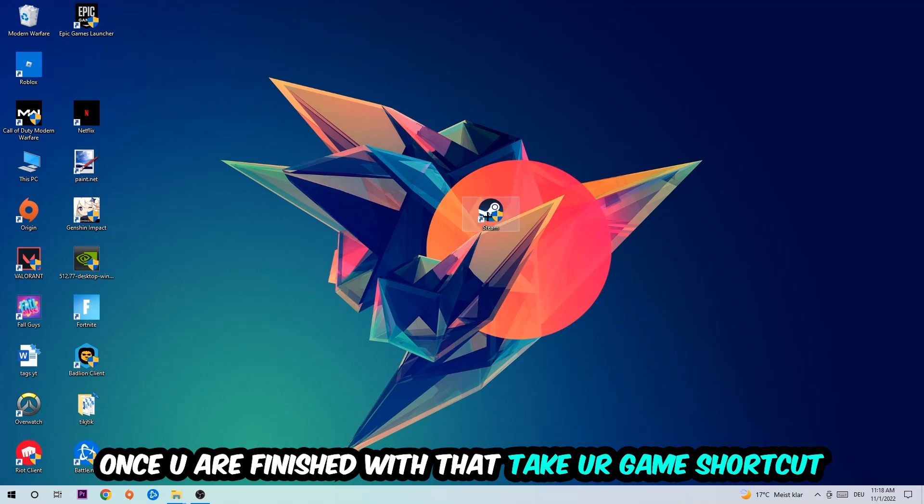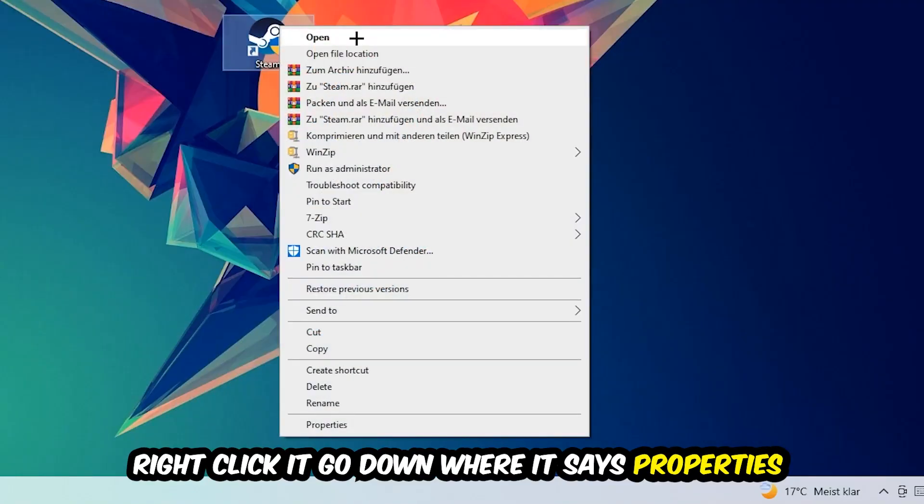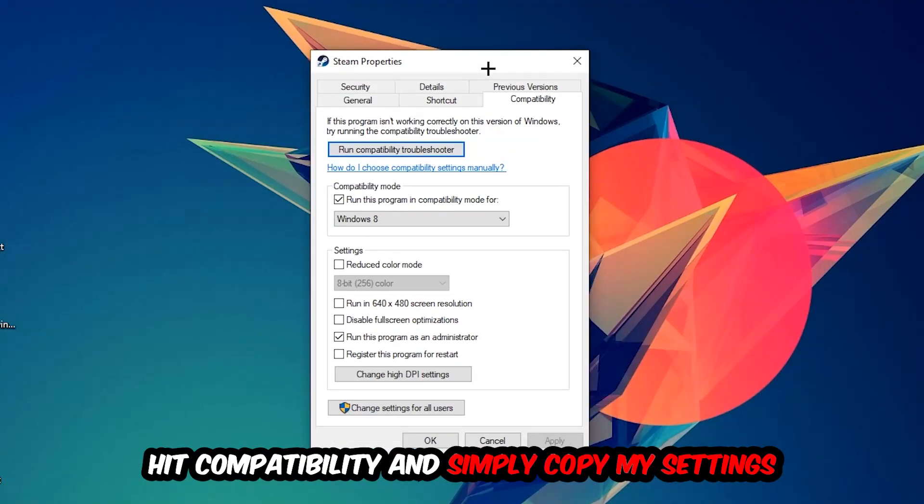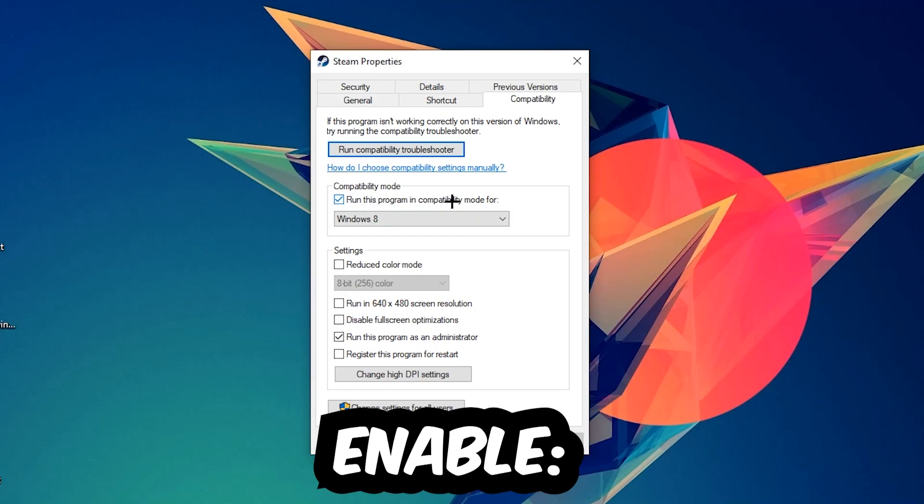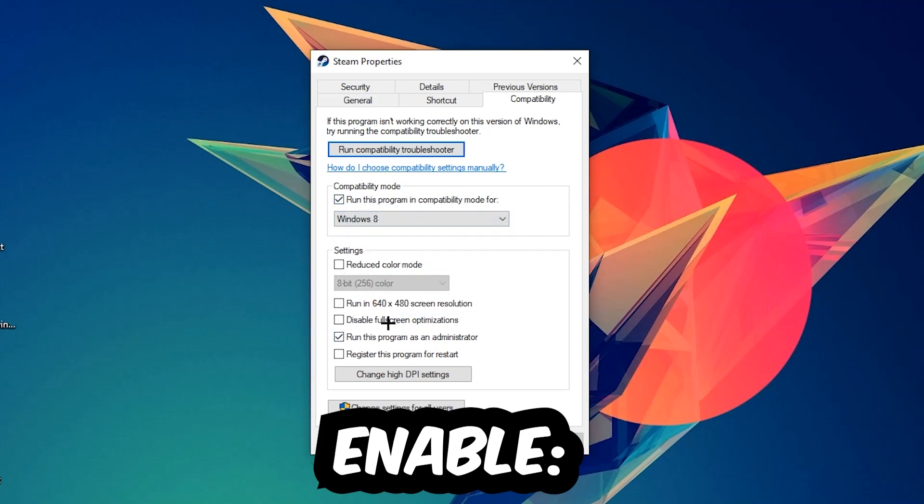Right click your launch shortcut, go to the very bottom where it says Properties, then hit Compatibility and copy these settings. Enable 'Run this program in compatibility mode for Windows 8', disable full screen optimizations, and enable 'Run this program as an administrator'. Hit Apply and OK.